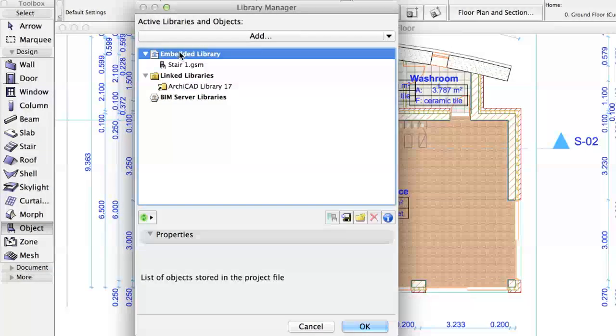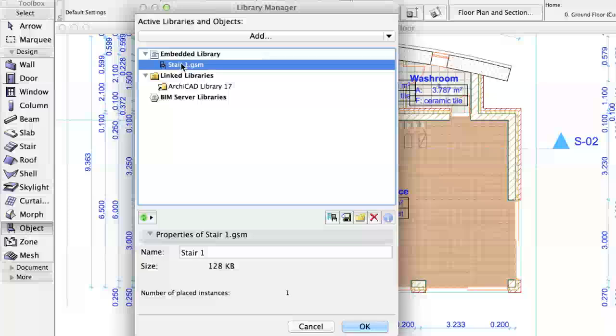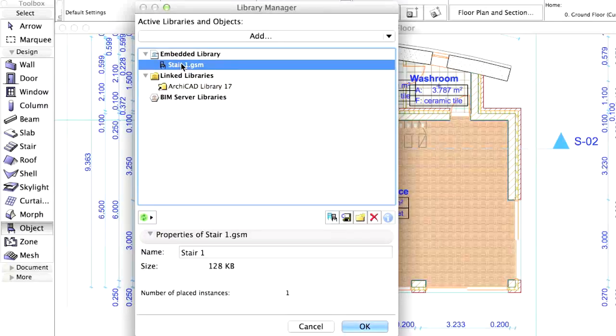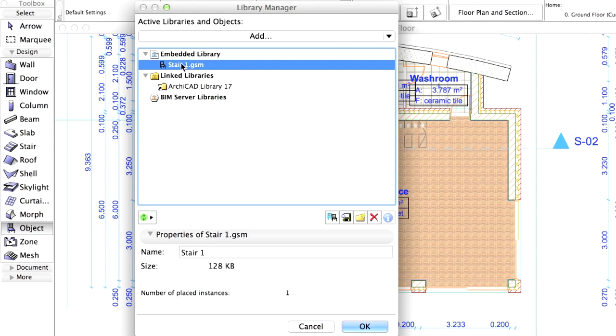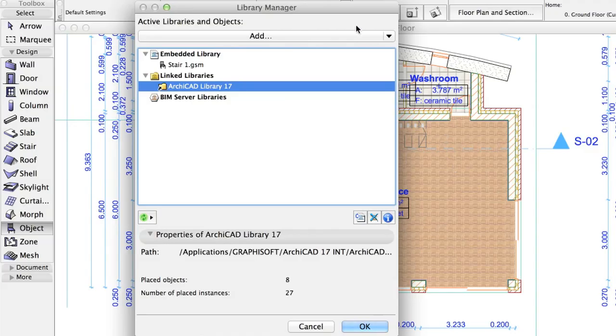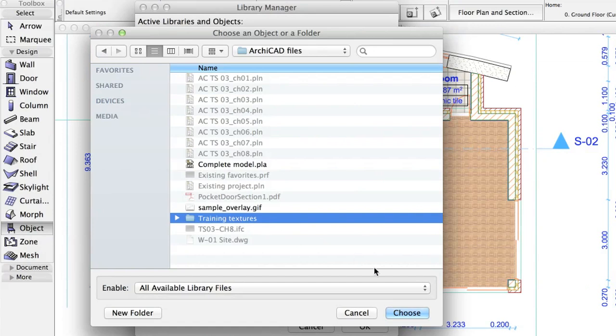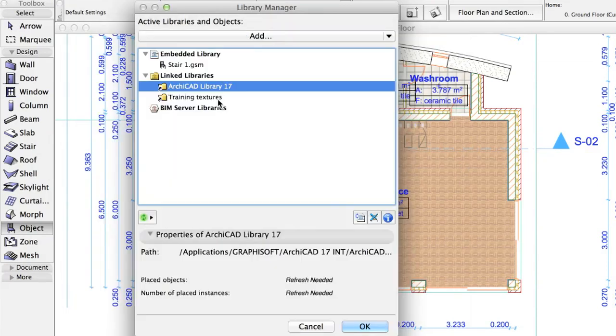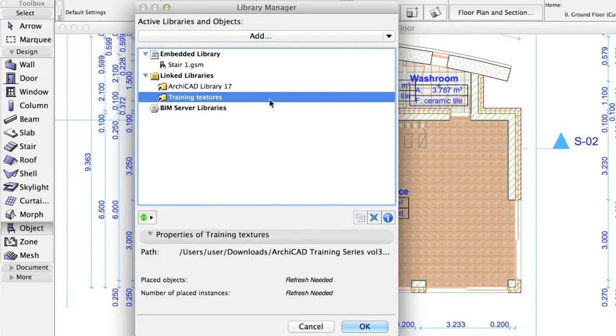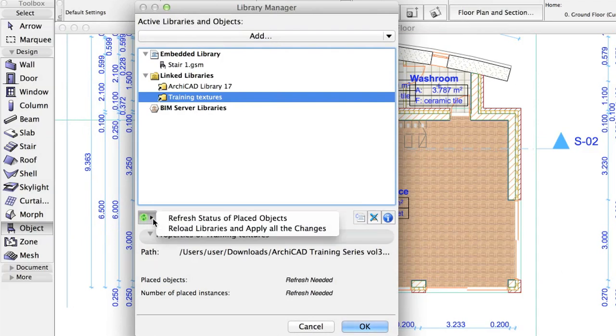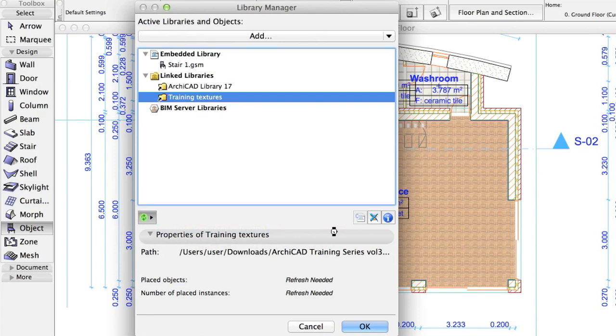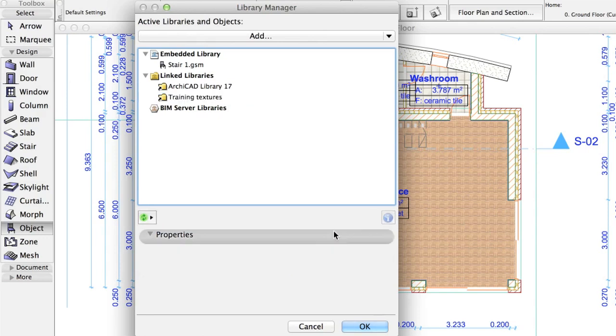Objects created in the project are stored as embedded library parts automatically. For example, the Stair Maker Stair is now visible in the list. Click on the Add button and browse the Training Textures folder in the folder of this training file. Click Choose. Click the Reload Libraries and apply all the Changes item. Click OK.